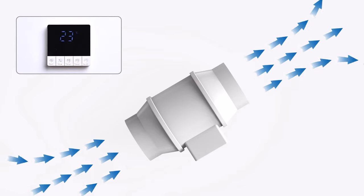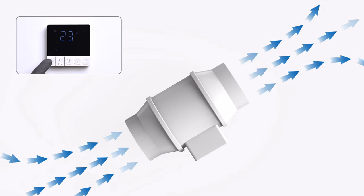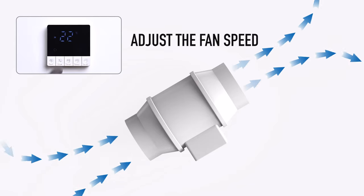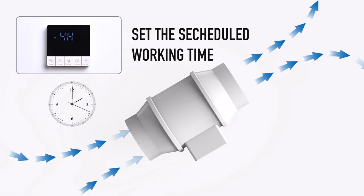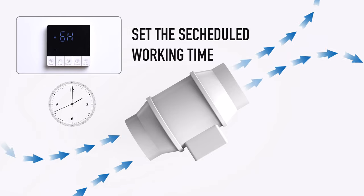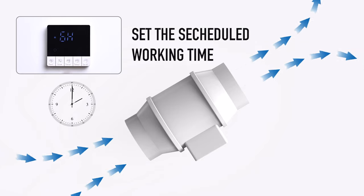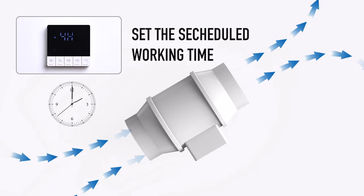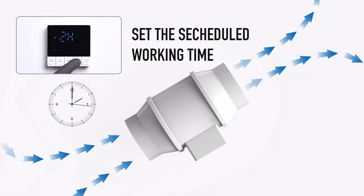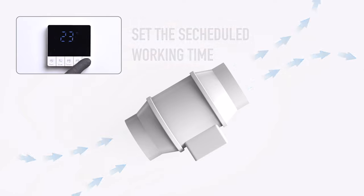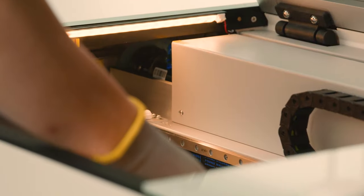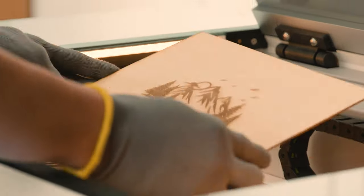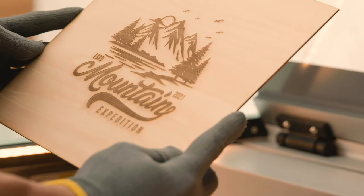When Polar starts engraving, the duct fan can be turned on as needed, and the airflow and working time can be adjusted using the wirelessly connected remote control panel. Finally, a perfect carved wood panel painting is completed.